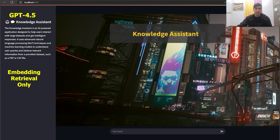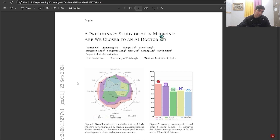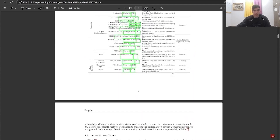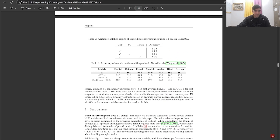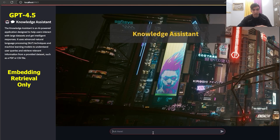Let's see how this RAG-based application processes a document and retrieves relevant answers based on user queries. Since the document is already uploaded, let's move to asking a question. This document was released in September 2024, and I'm going to scroll down to page 10. Table 8 represents the accuracy of models on the multilingual task using this benchmark. I'm going to pick this as a sample and ask a relevant question to see how the model responds.